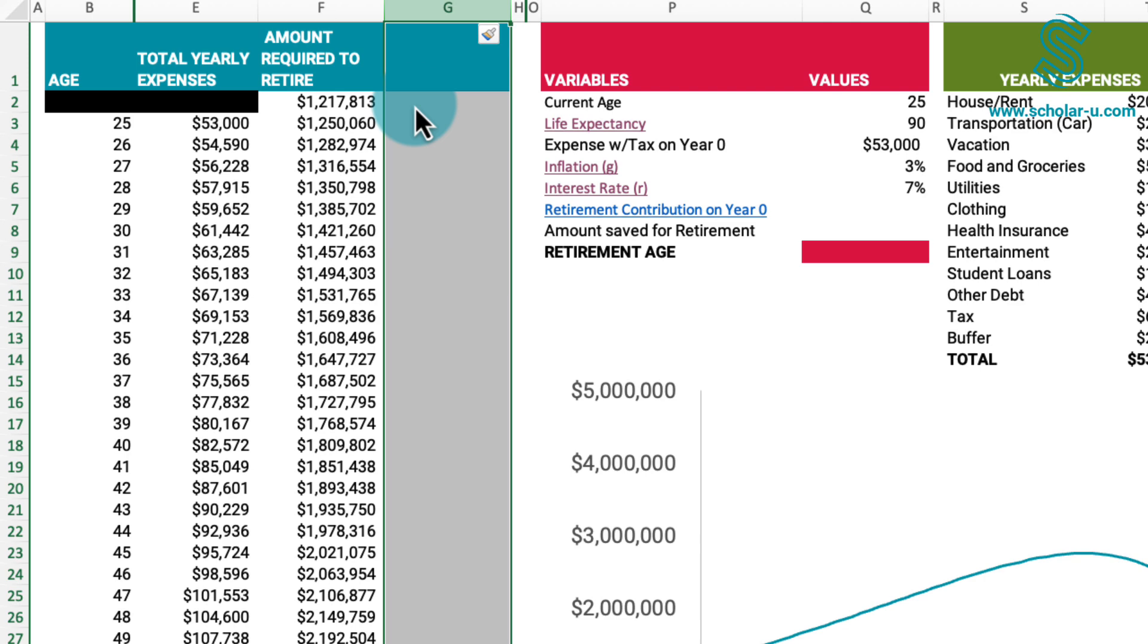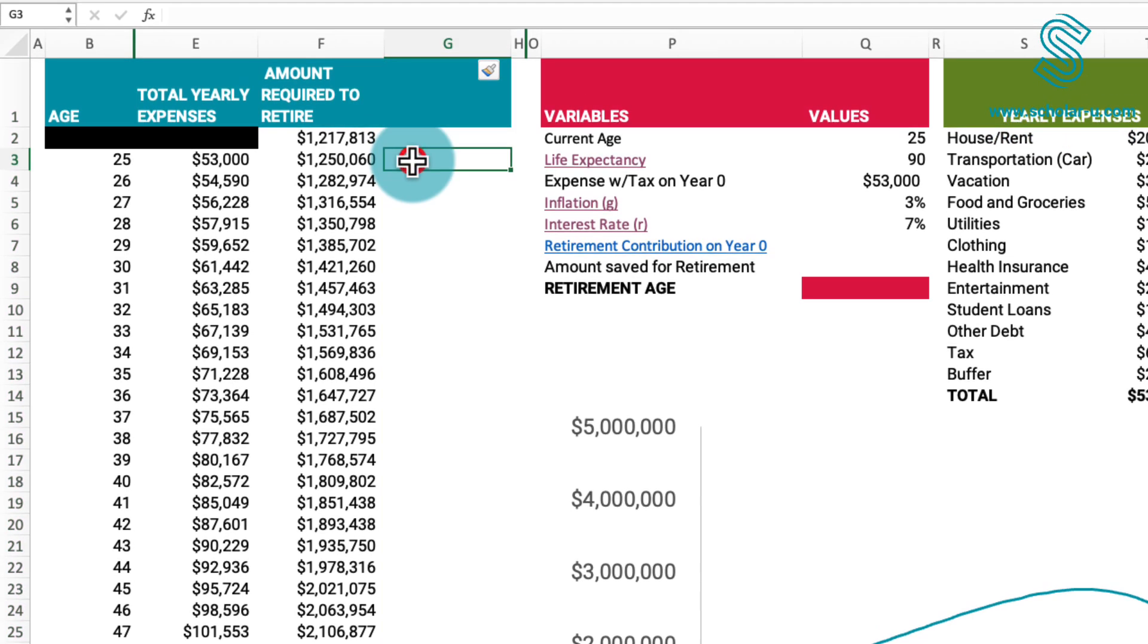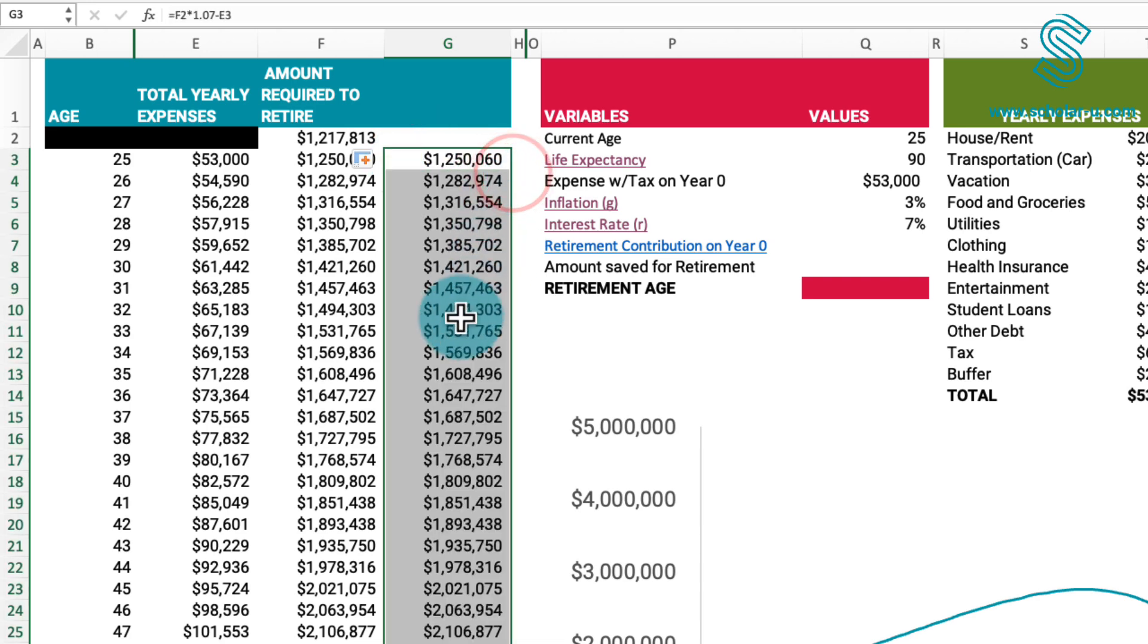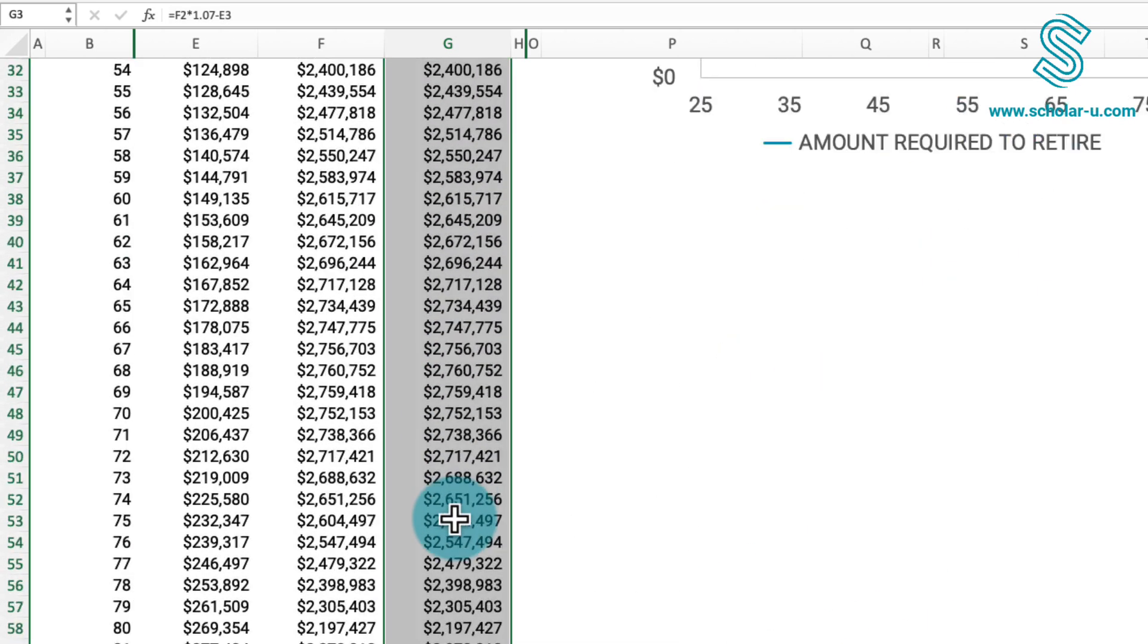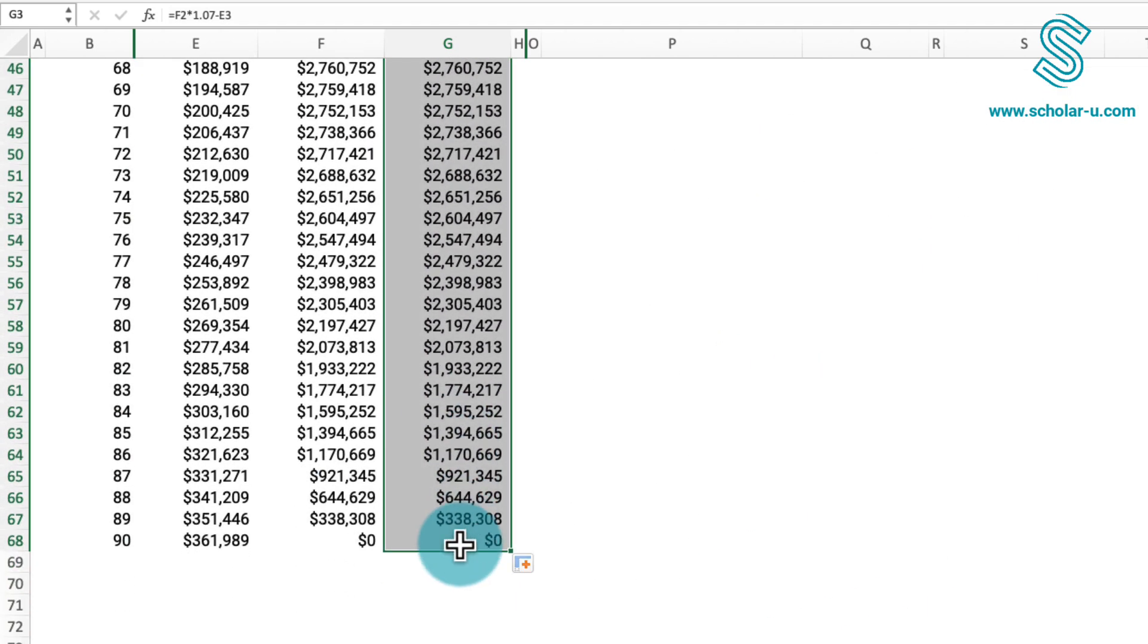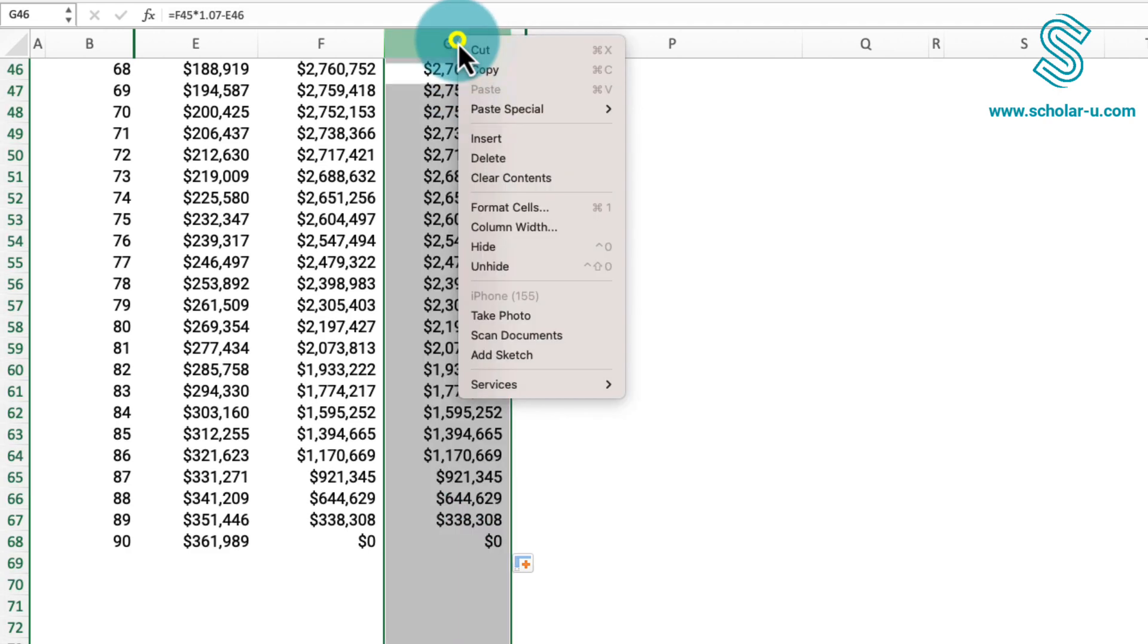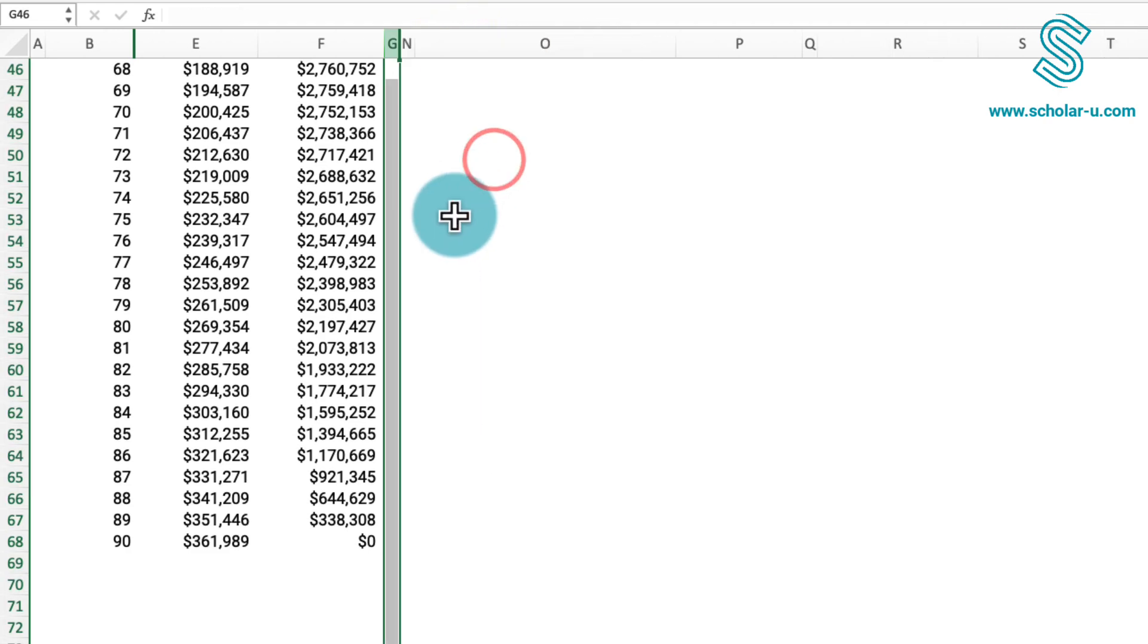This is known as a growing annuity. To validate this approach, starting at the 25-year-old row, we increase our investments by 7%, then subtract our annual expenses. Copying this calculation down, we observe that we are precisely left with $0 at the age of 90. Let's proceed to delete the column.